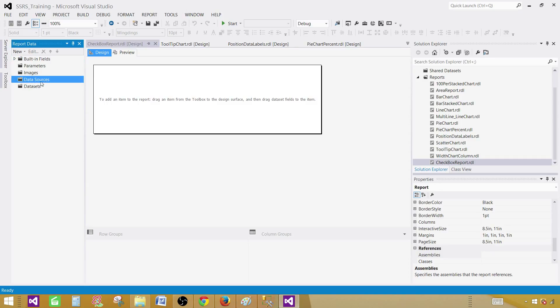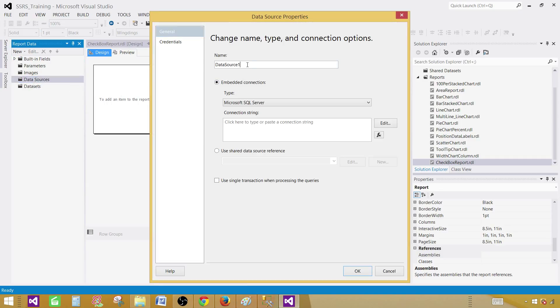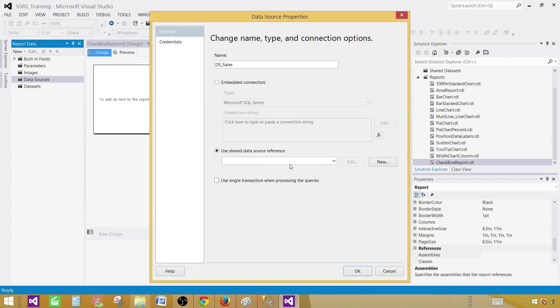You click on the data sources, right click, add data source and then provide the name. I'm going to call this one DSSales and this is going to use the shared data source reference. So I'm going to select the sales. That's the shared data source I already have created. Hit OK.